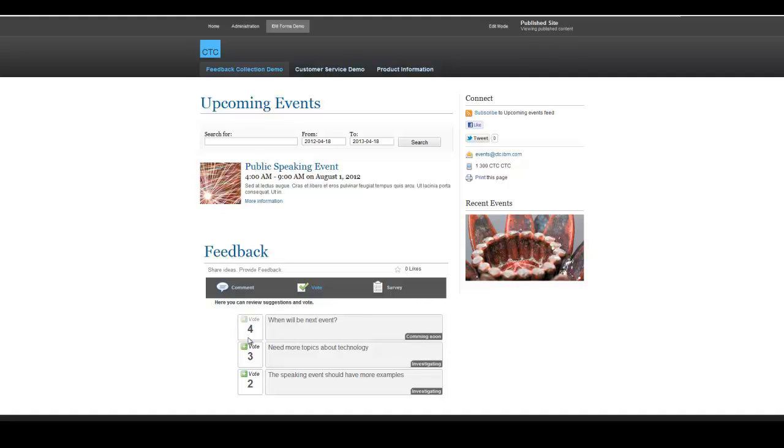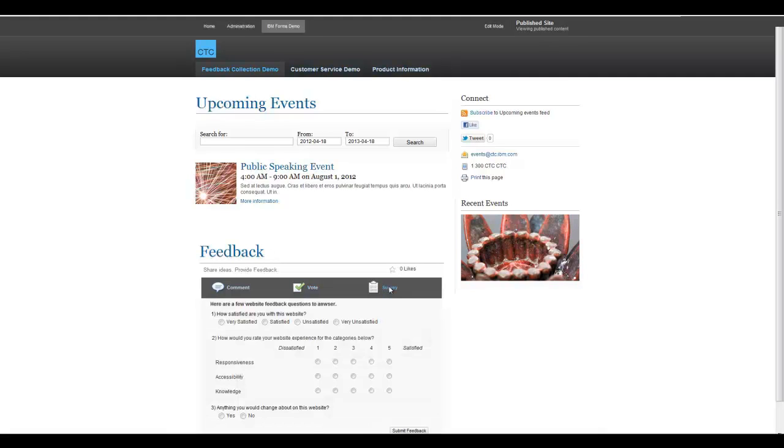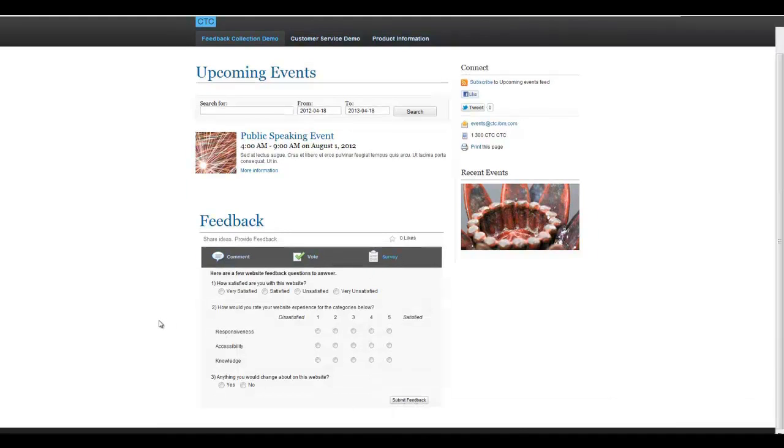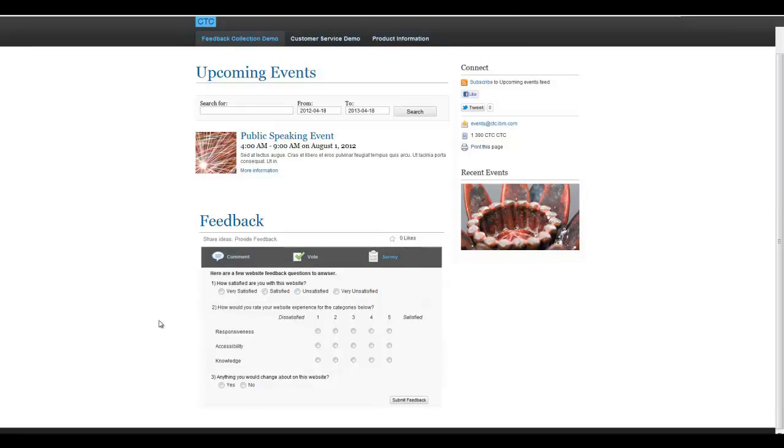Sometimes you might want to collect feedback in a more structured mechanism, such as a survey page. The survey page can target questions based on different user profiles or other data, could be anonymous users or registered users. For example, site owners might want to gather structured feedback from anonymous users about the site itself.